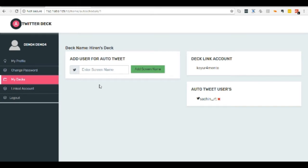As per your cron job schedule, system will auto-retweet this user's tweet for this twitter deck users.